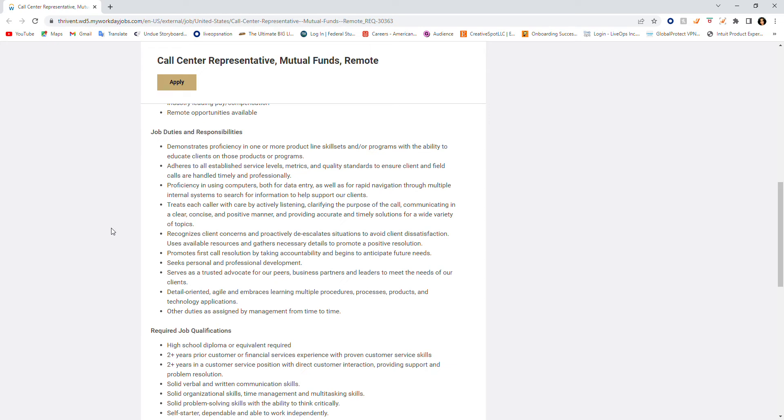Proficiency in using computers both for data entry as well as rapid navigation through multiple internal systems. Treat each caller with care by actively listening, clarifying the purpose of the call, communicating in a clear, concise, and positive manner.